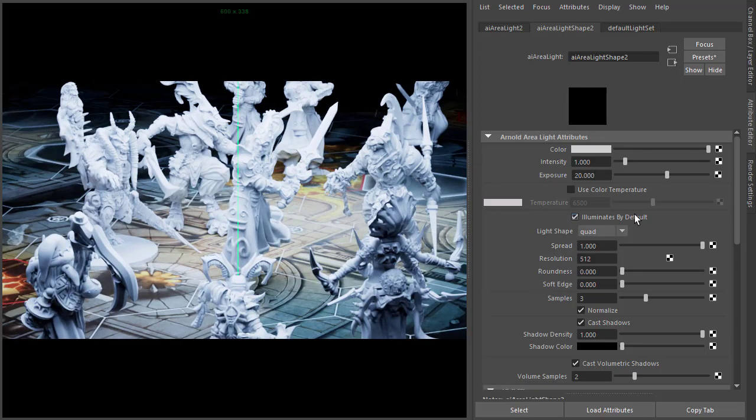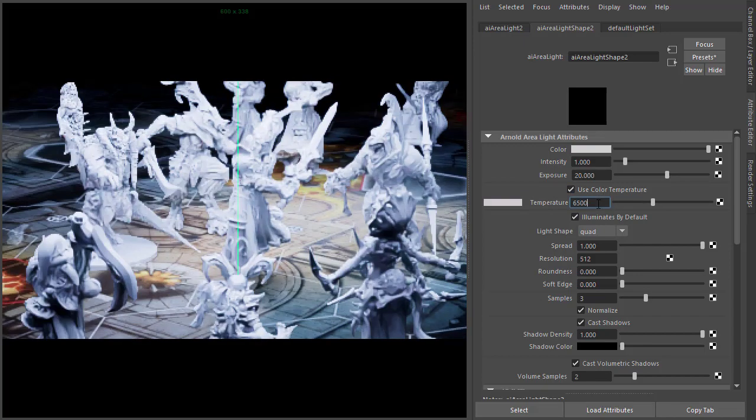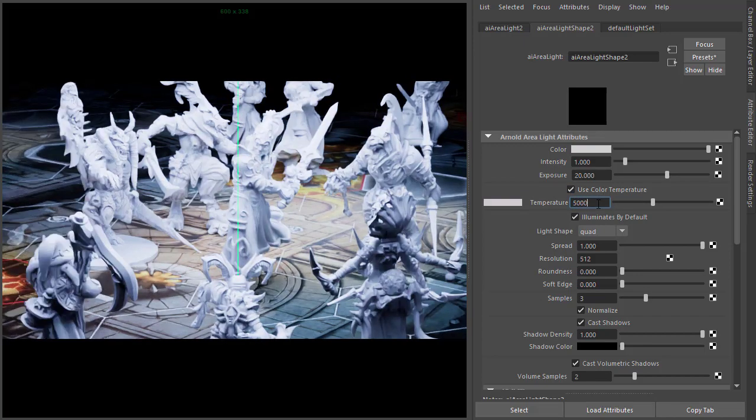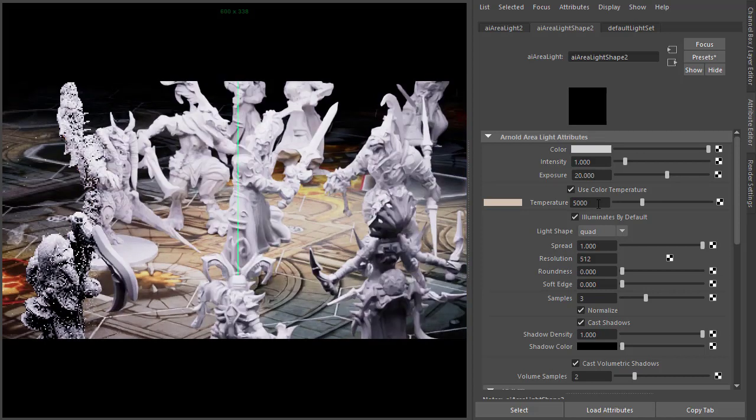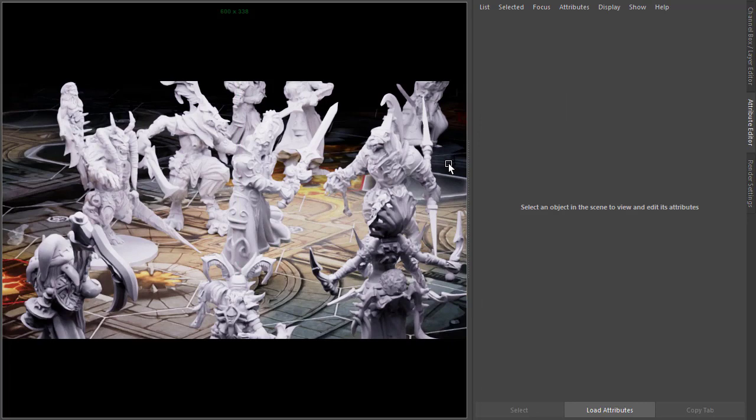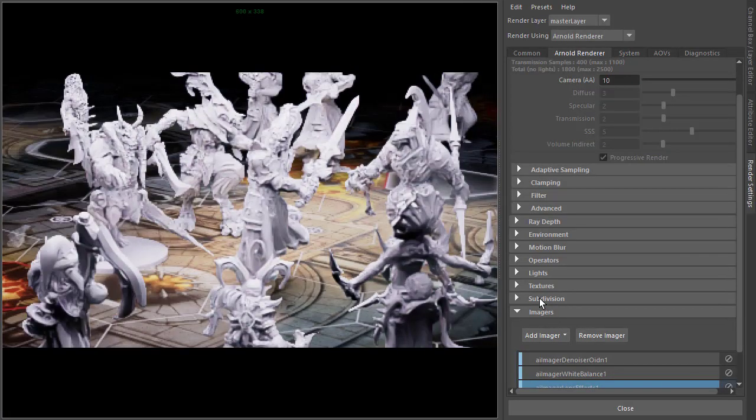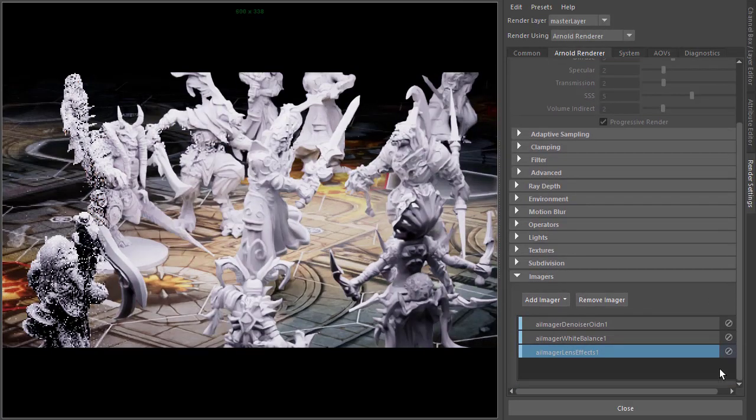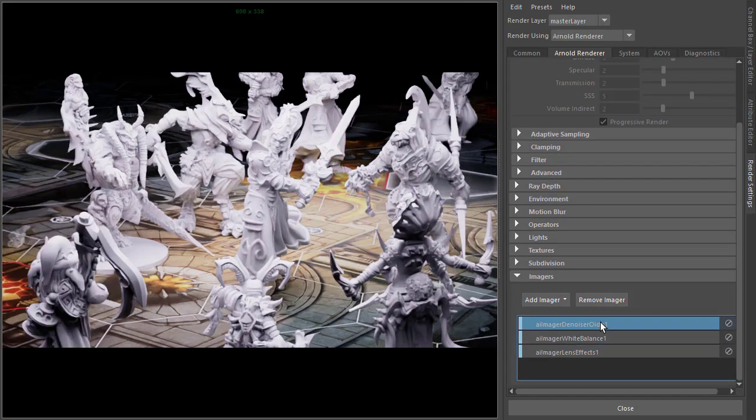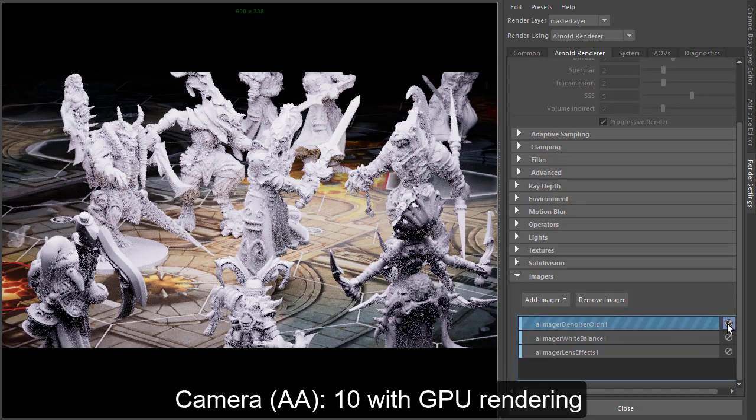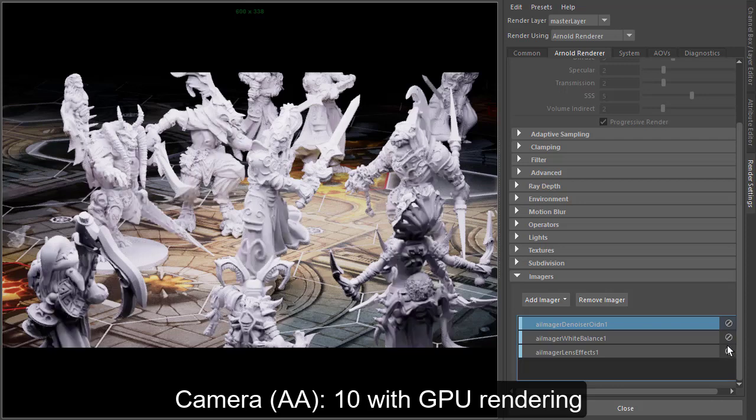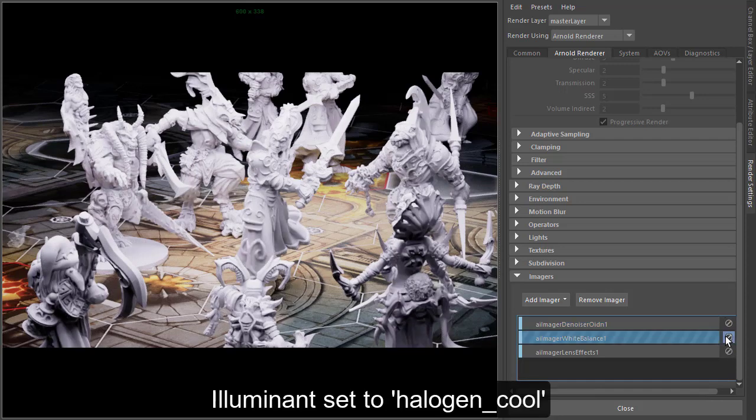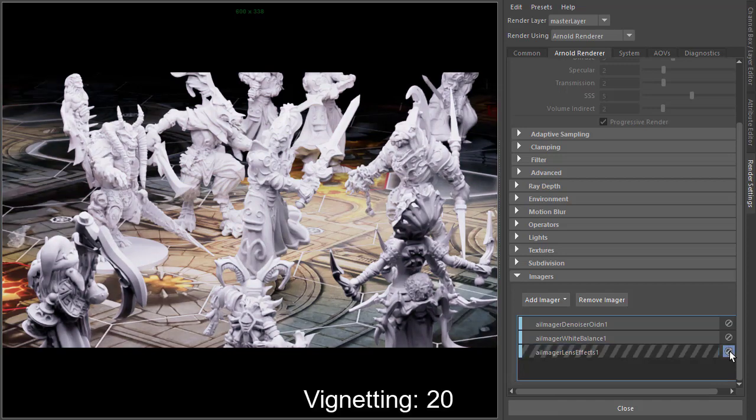And enable use color temperature and just give it a warmer feel. White 5000. I'm actually using the Intel image denoiser, so under render settings images I've got the imager denoiser here to clean up the noise in the scene, and there's a white balance and a lens effect for the vignetting.